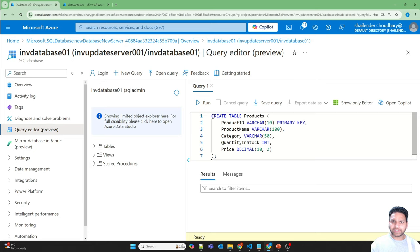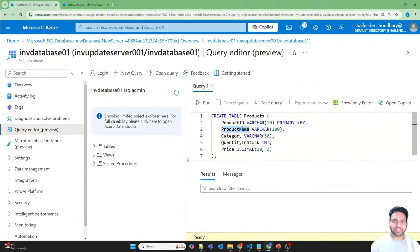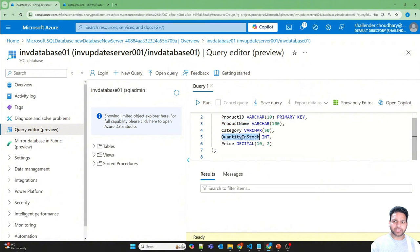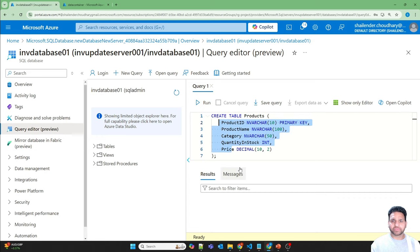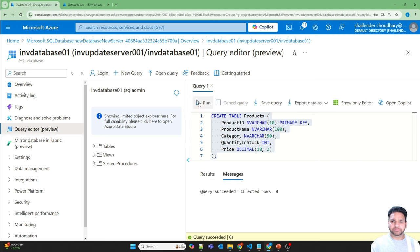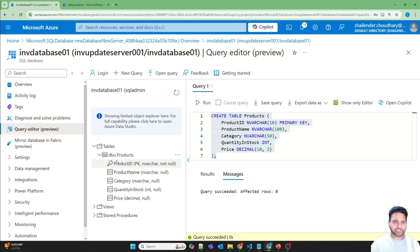We are creating a table named 'products': product_id as VARCHAR and primary key, product_name, quantity_in_stock as INTEGER, and price as DECIMAL. Let's run this — and the table is created, as you can see: the products table with the different schema columns.